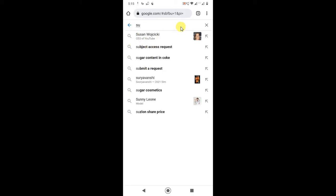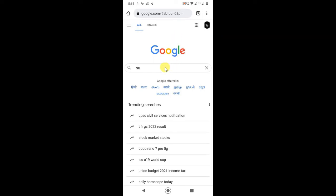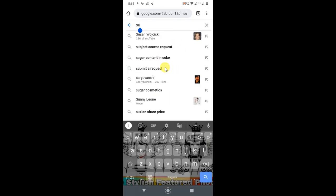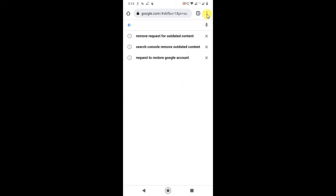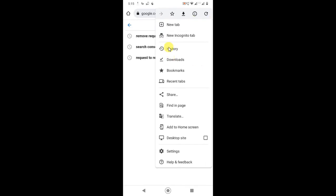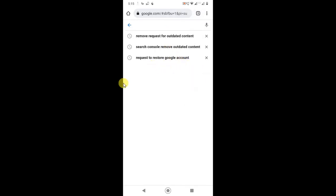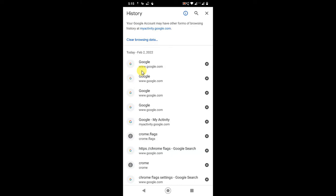First, I will show you how you can delete your search history or suggestion history. You can delete one by one, or you can go to the three-dot menu, go to History, and here you can see the browser's search history. You can clear it from here — just go to 'Clear browsing history' and delete it.